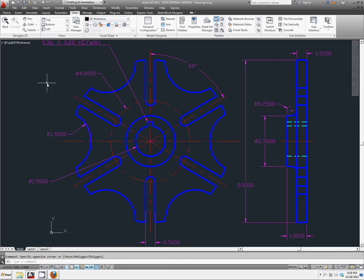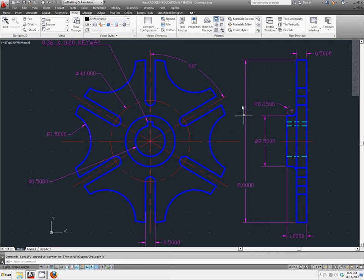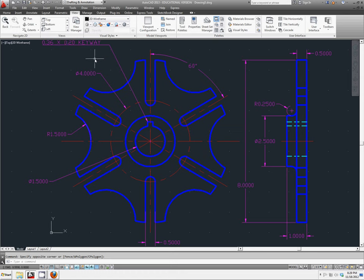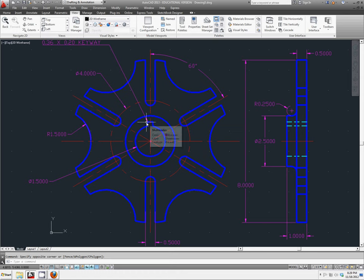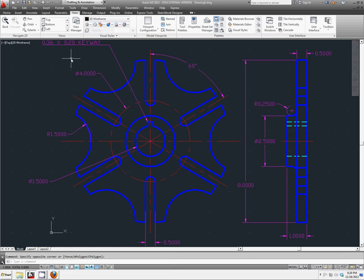Okay, you should now have something about like this. We added a side view. We have hidden lines and center lines. We have all of the dimensions we need to recreate the part. I've also added an annotation for the keyway so someone could come back in and look at this and know that it was a 0.36 by 0.2 inch keyway.